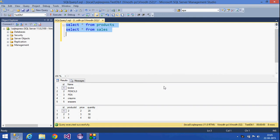Today we are going to see about a subquery. What is a subquery? A subquery is nothing but a query within another query — that means in a single query we can write a number of other queries also.